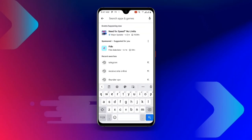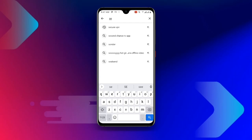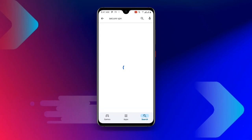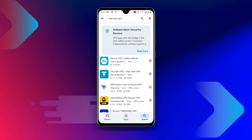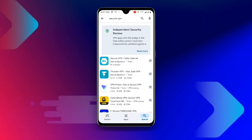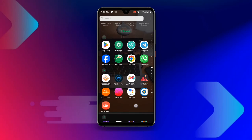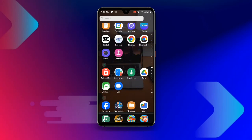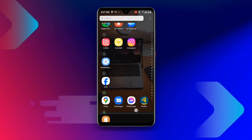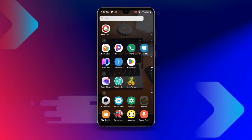Once you're done, download the Secure VPN app. If your Secure VPN is not updated, make sure you update it. Then go ahead and open your Secure VPN application.